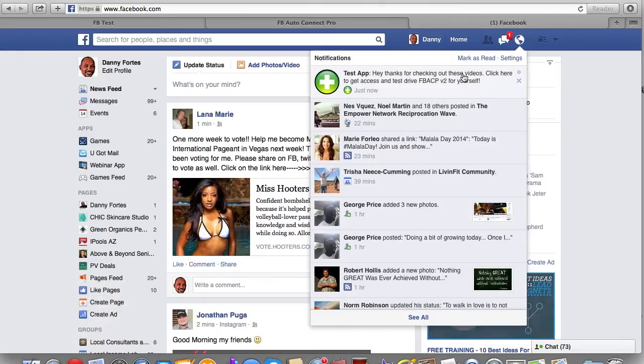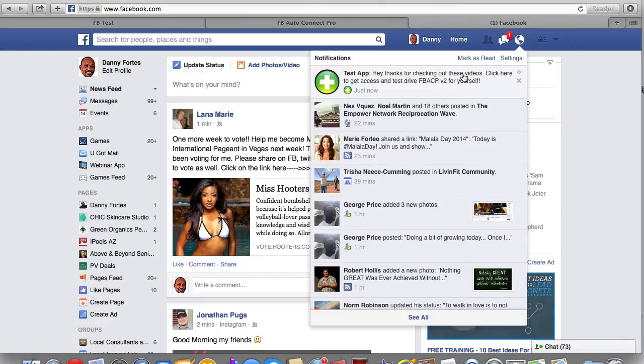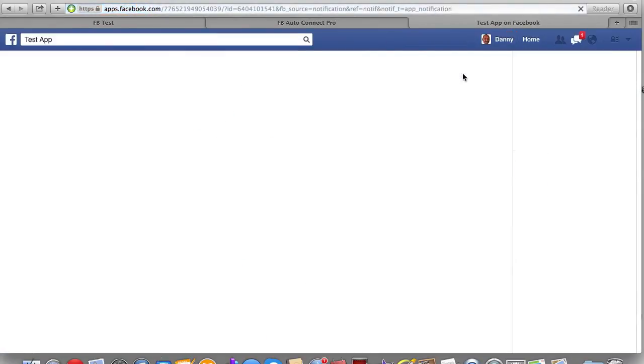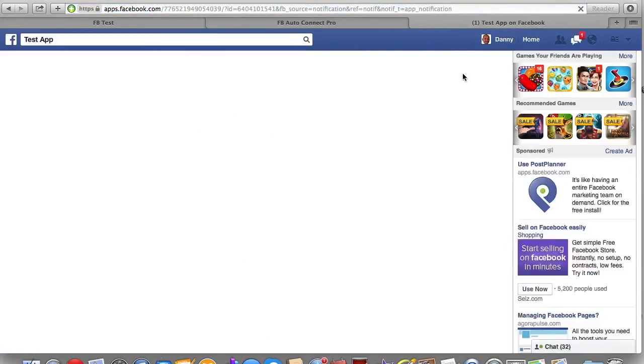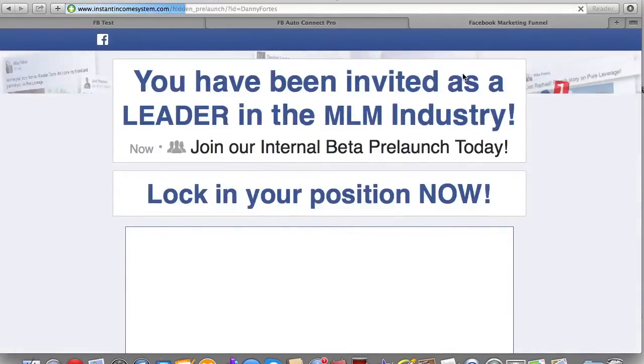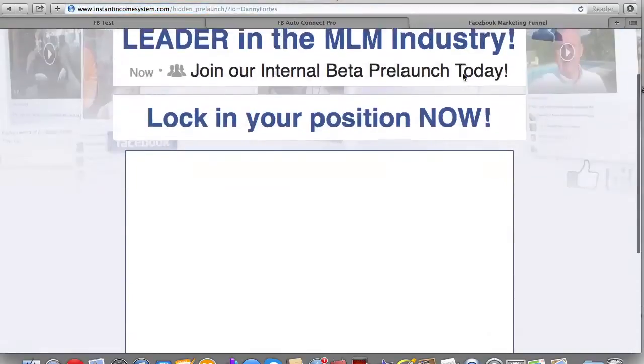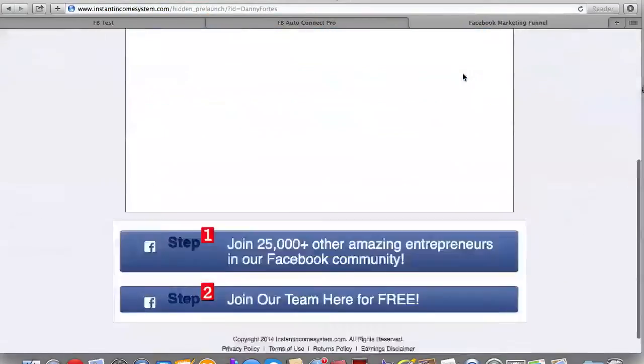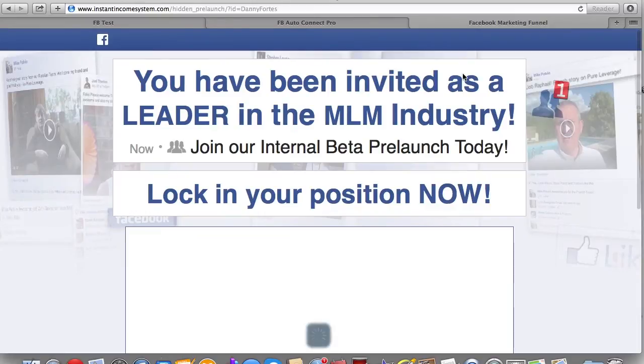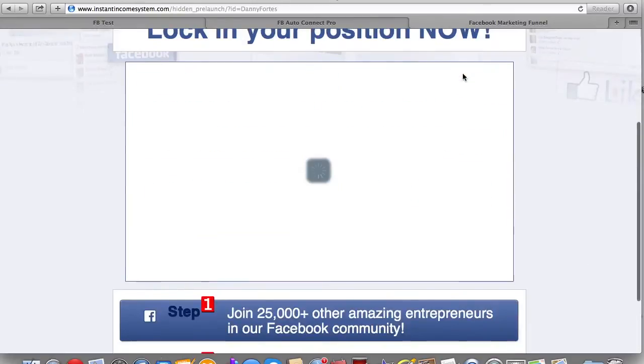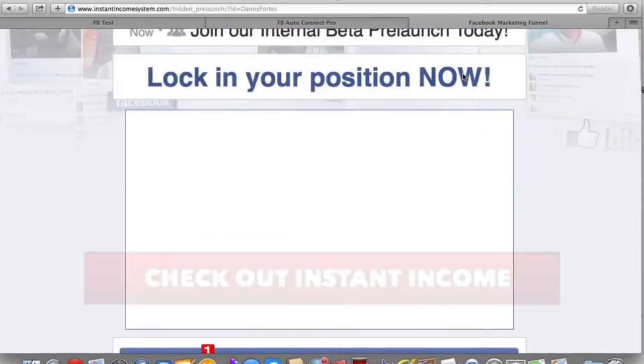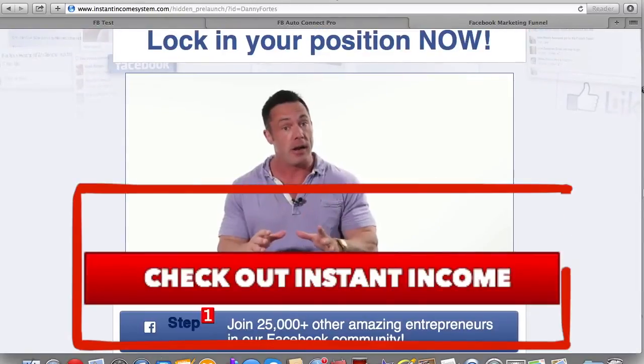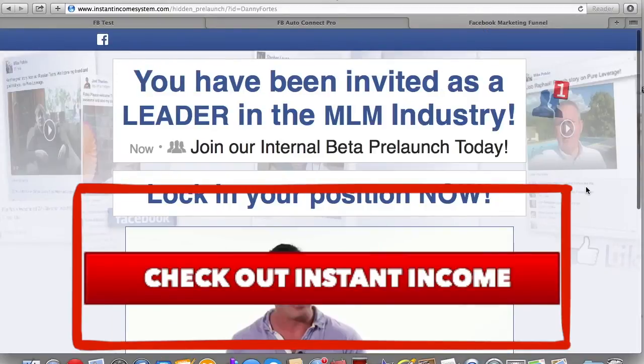And I can literally click on this link or click on this message as if I was going to read it. And it's actually going to just redirect me to the page that I had designated. And then it says, here's my instant income system page that I had put together there to show you for this demonstration. So it's really, now tell me this is not a powerful tool.